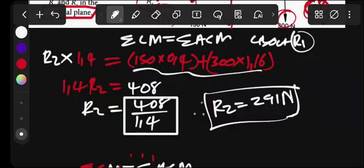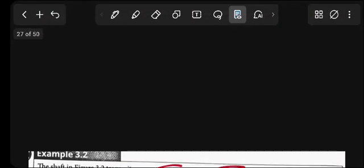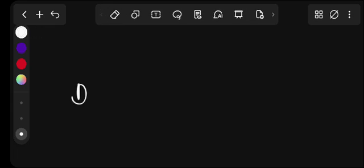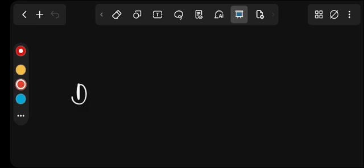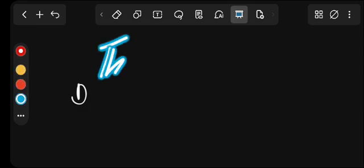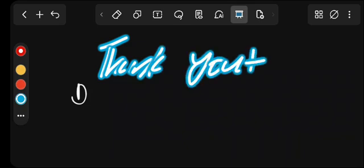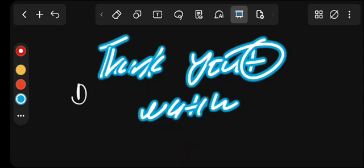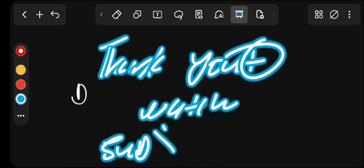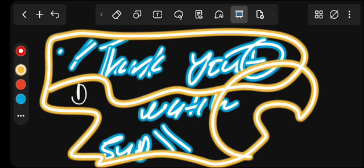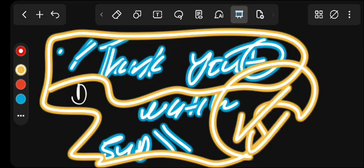That is it for this video — it's simply a matter of finding the reactions. Don't forget to subscribe to my YouTube channel and click the notification button so you'll be notified whenever I post a new video. Feel free to comment and share. All the best — see you in the next session.